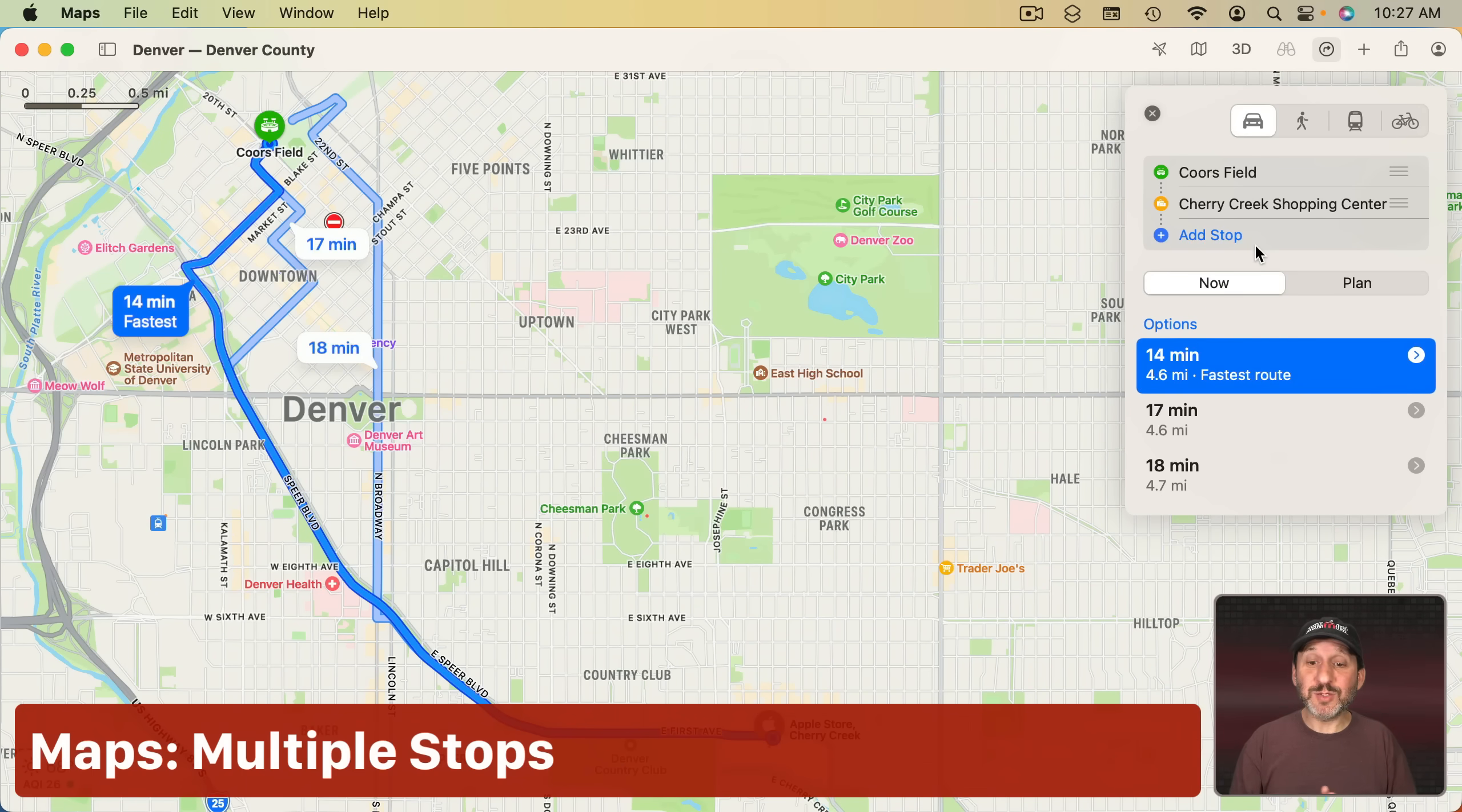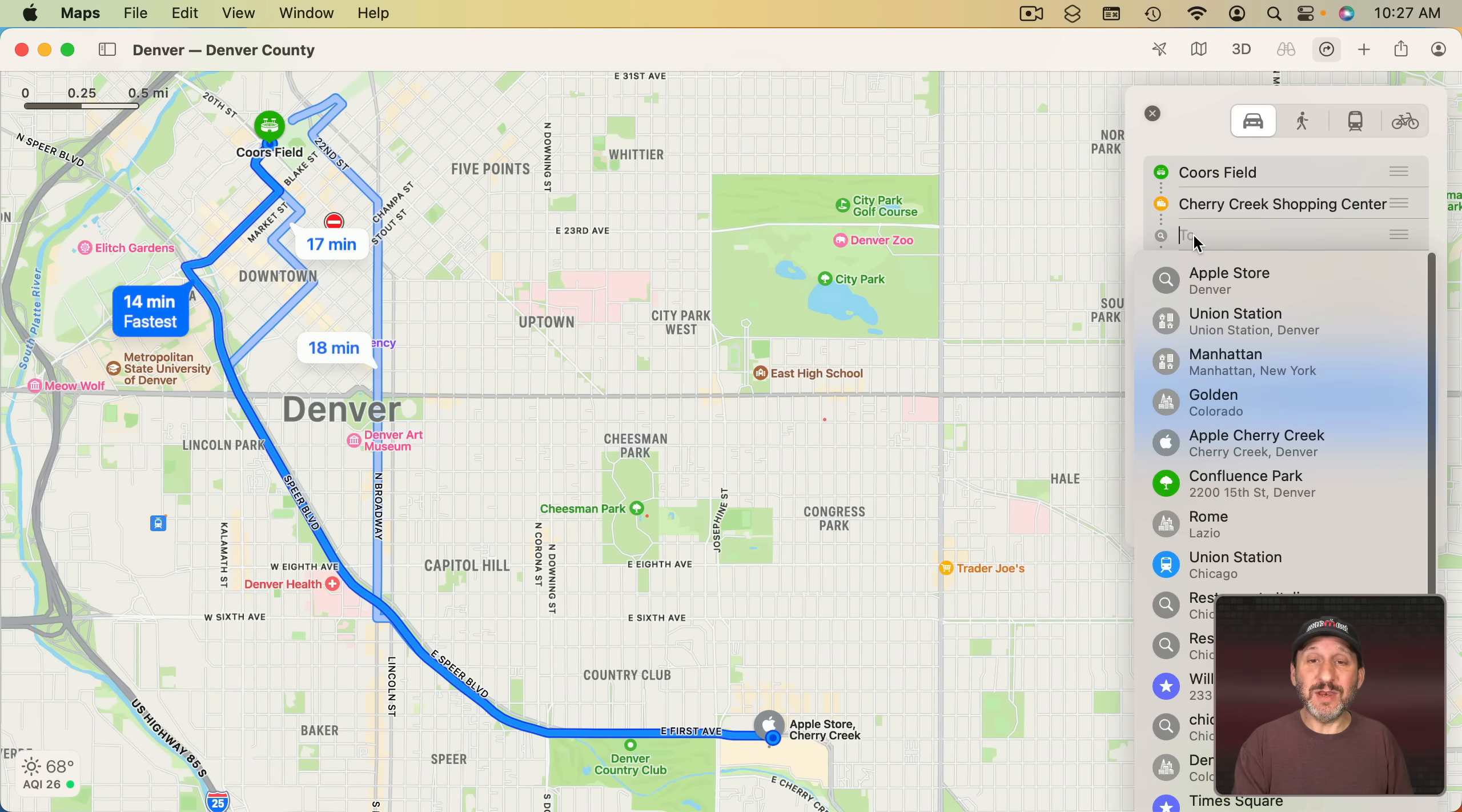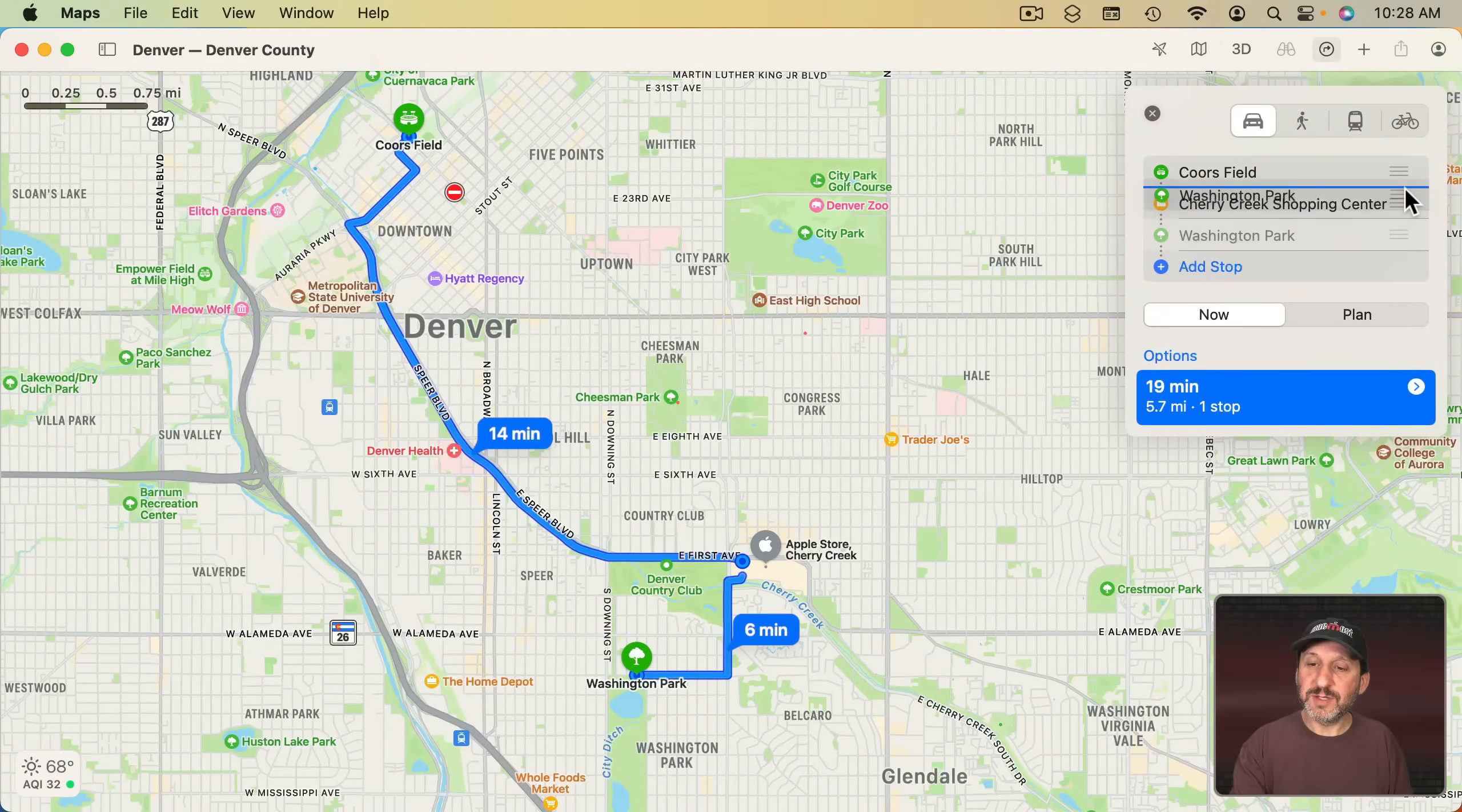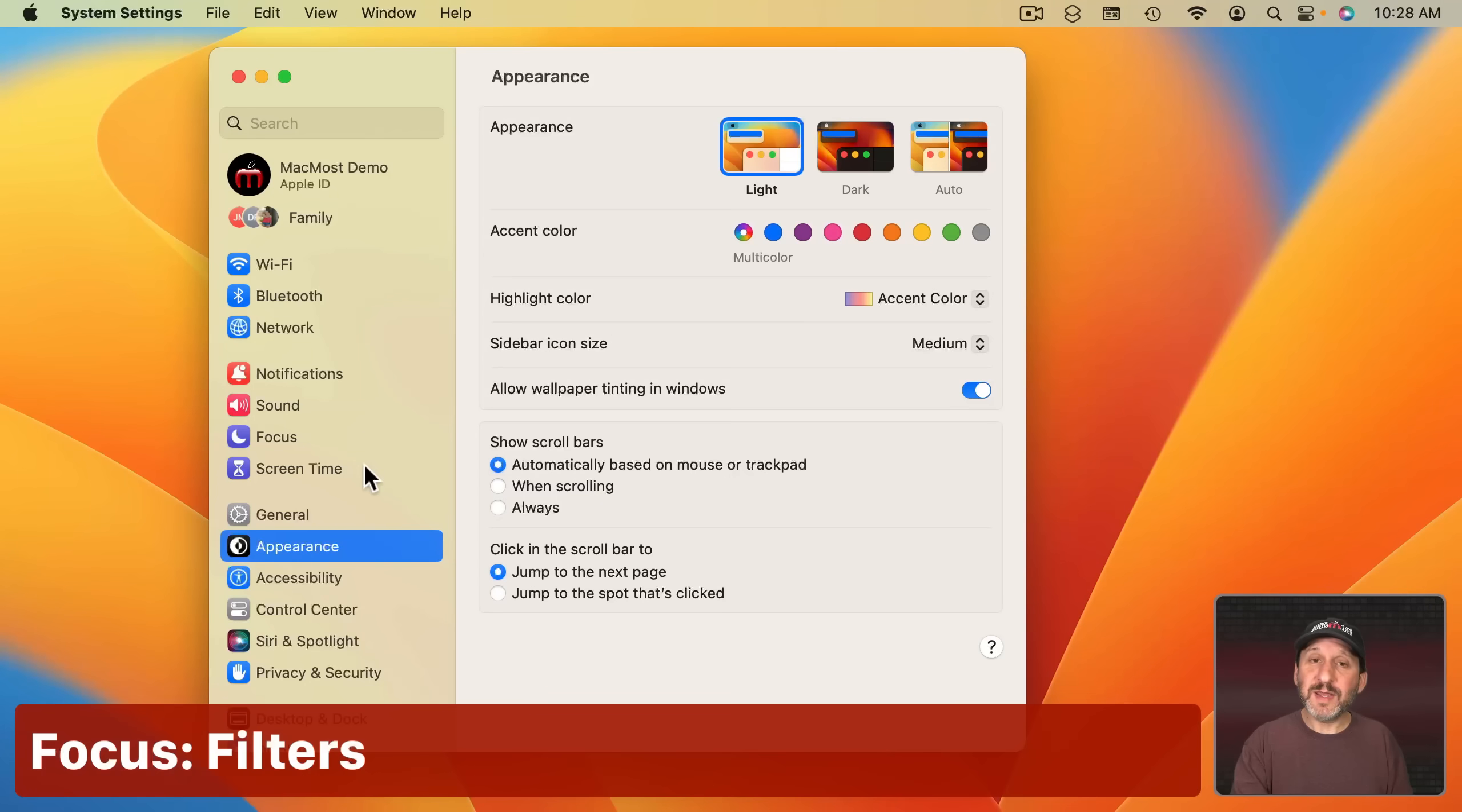The Maps app has one big improvement and that is you can have multiple stops now. So I've got directions here from one point to another but I can add another stop like that and I can even rearrange the stops.